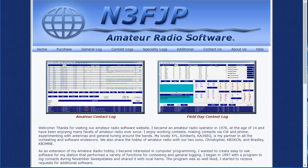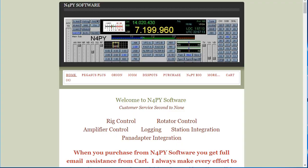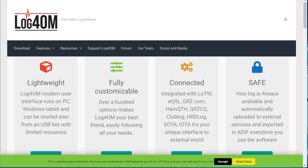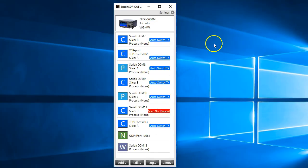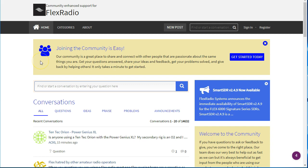The same thing is true whether you're using N1MM, Logger32, Carl's software from M4PY. A lot more than the logging program, by the way. This does a lot of rig control, rotor control, amplifier control. A couple of our contesters uses it as part of their contesting station integration. Log4OM is another one. And if I apologize if I've missed out any other logging programs, but many can be made to work as simply as talking to the CAT port.